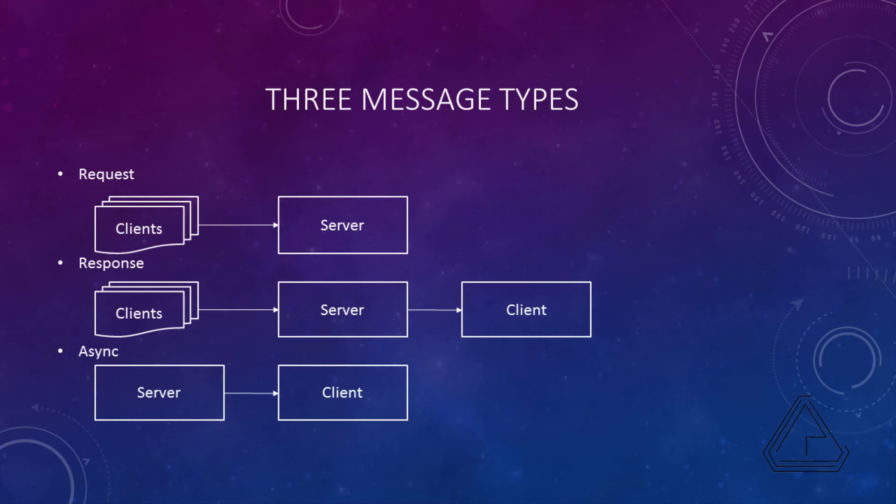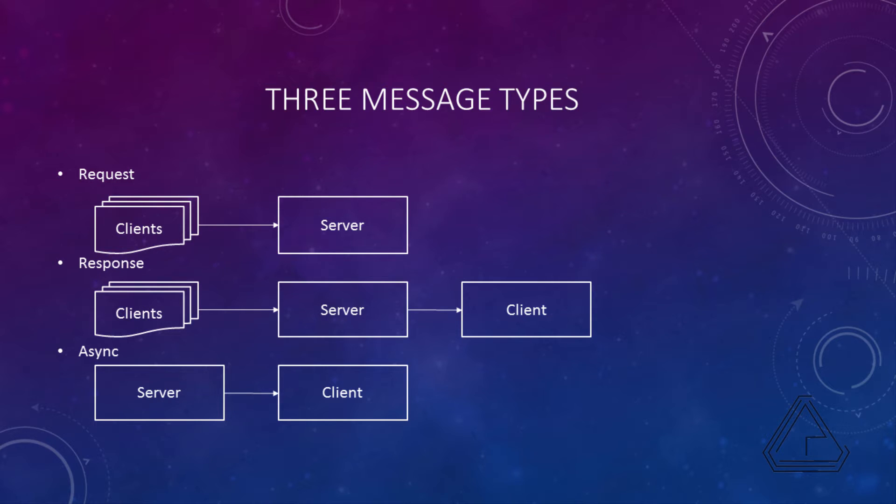Let's take a look at the overall structure of our messaging system. We'll begin with the three different message types. First we have a request, which is clients sending requests to the server to do something. Things like movement, things like I want to harvest that item, I want to cast this spell, attack this mob, so on and so forth. Those are all requests.